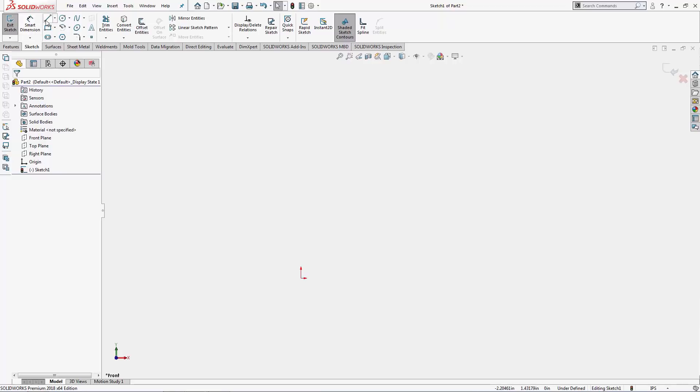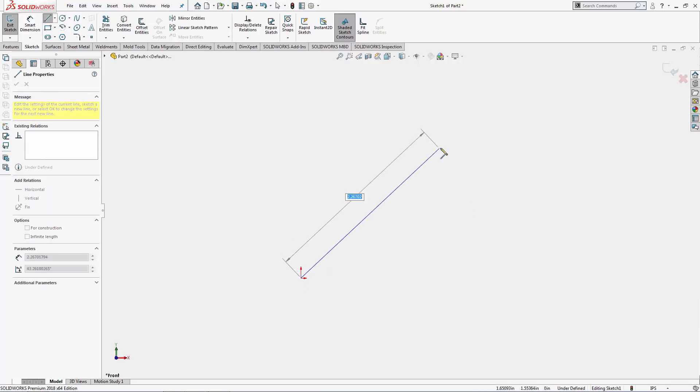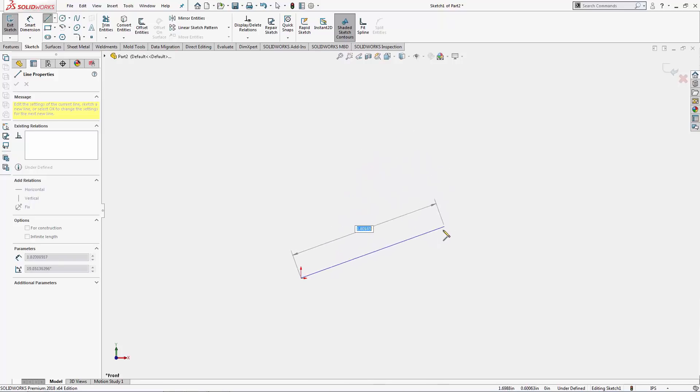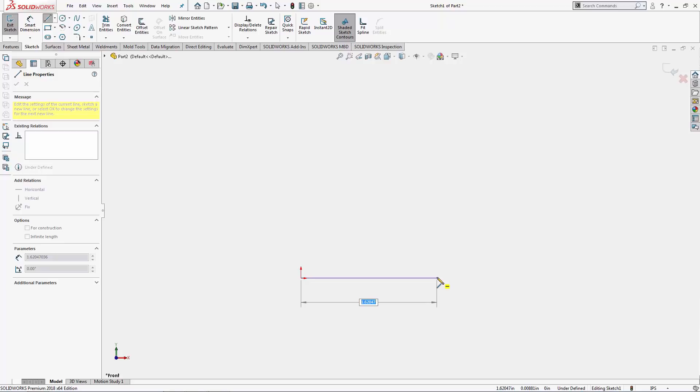Let's talk about relations and snapping. You'll notice when I'm drawing this line, once again starting from the origin, if I drag it out horizontally, once I get really close to horizontal, the line kind of just jolts to horizontal and I get that little yellow symbol with a horizontal line in it.